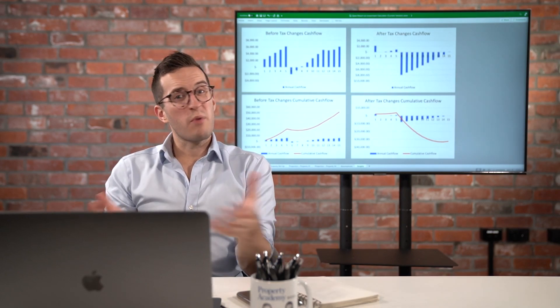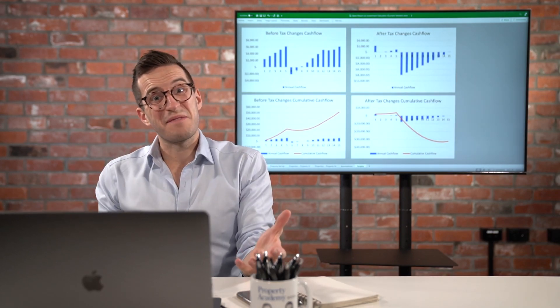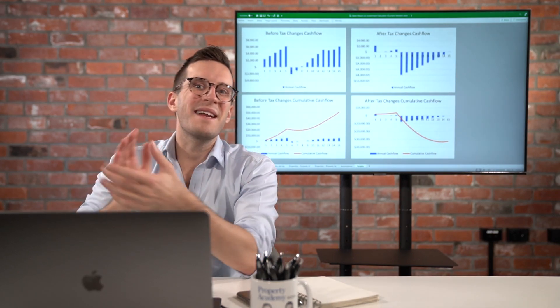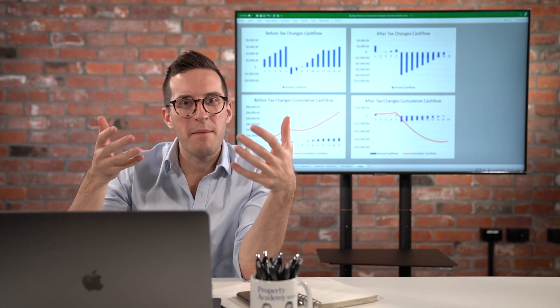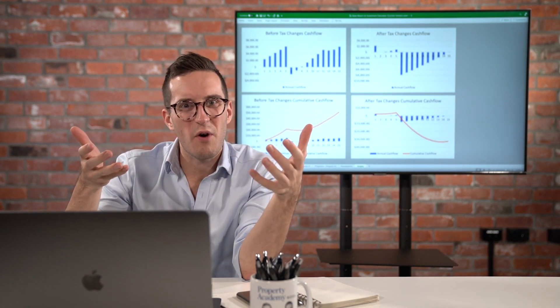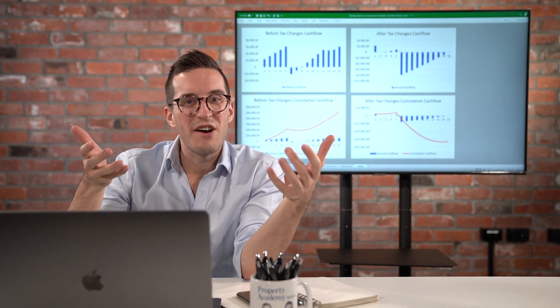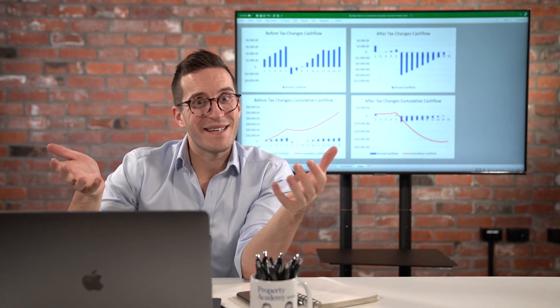How do I figure out which sort of property I should invest in? Hi, I'm Ed McKnight from Opus Partners, where we help you become a successful property investor right here in New Zealand.